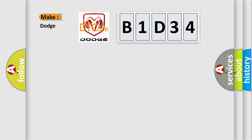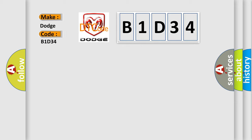So, what does the diagnostic trouble code B1D34 interpret specifically for Dodge car manufacturers?